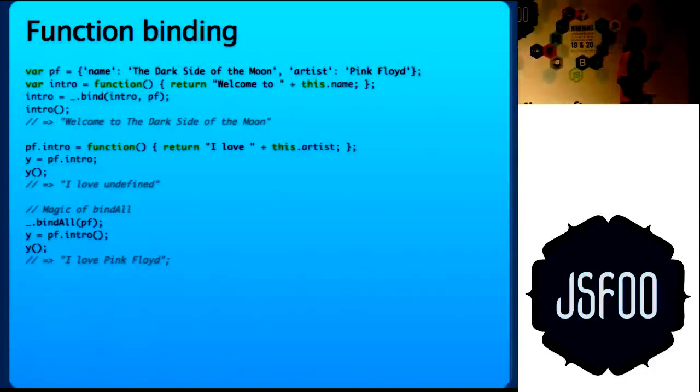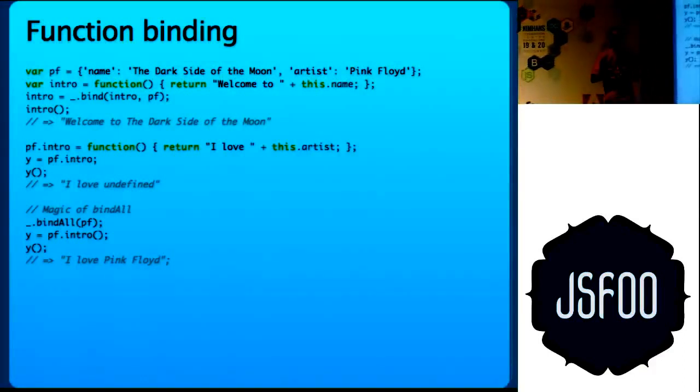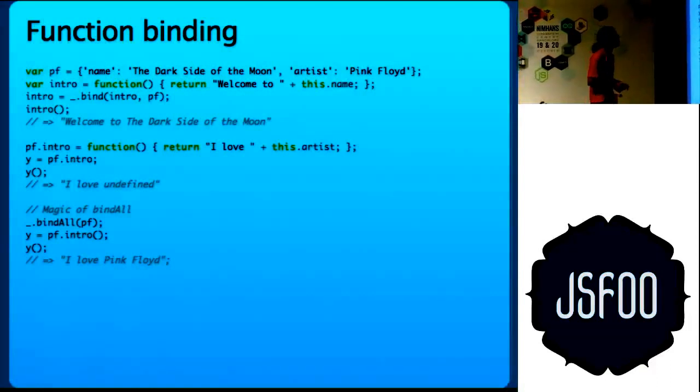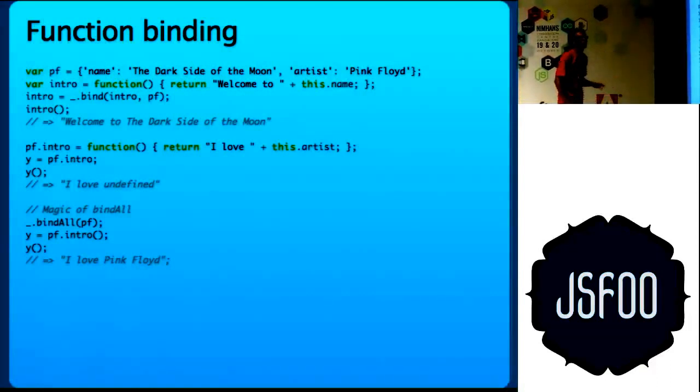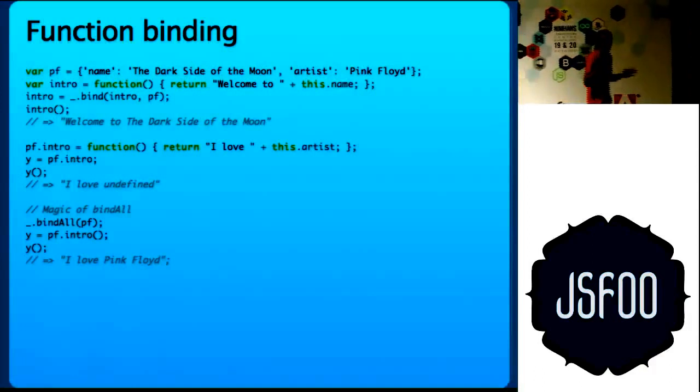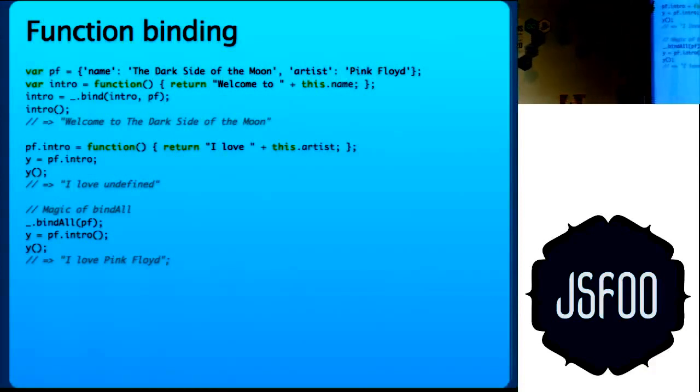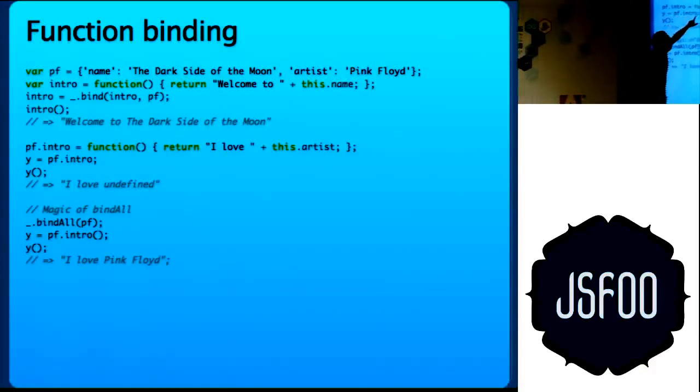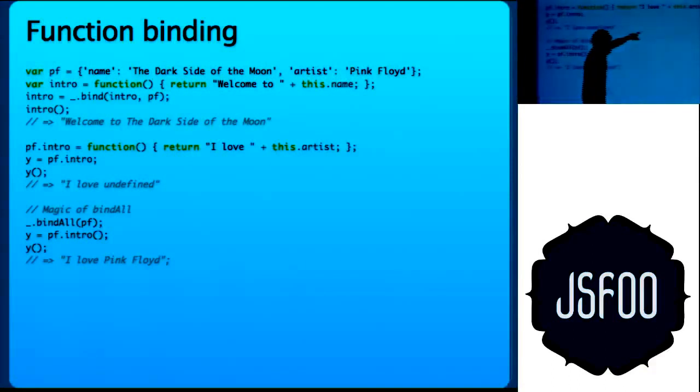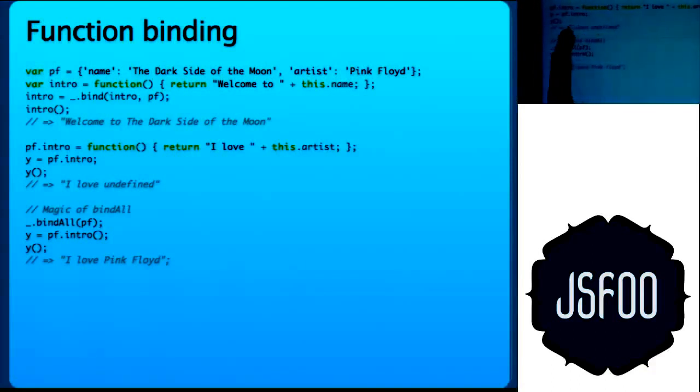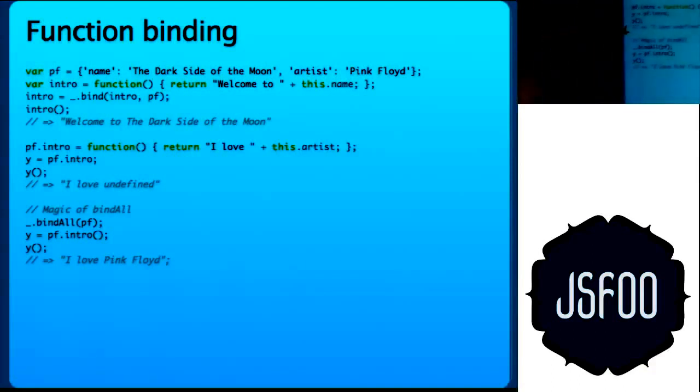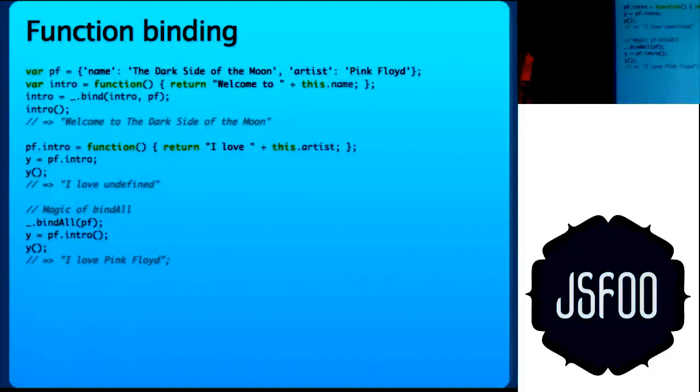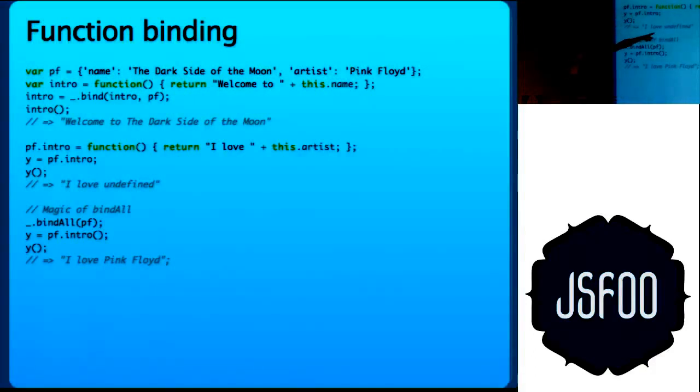There is another very important, one of the most used functions from Underscore. Backbone uses it a lot, called bindAll. It is a bit confusing, but hang on. So I have defined pf and then I define another attribute, which is a function, which returns I love this.artist. So now if you do pf.intro and open and close brackets, it will return I love Pink Floyd. Because of course, it knows the value of this is this.artist.